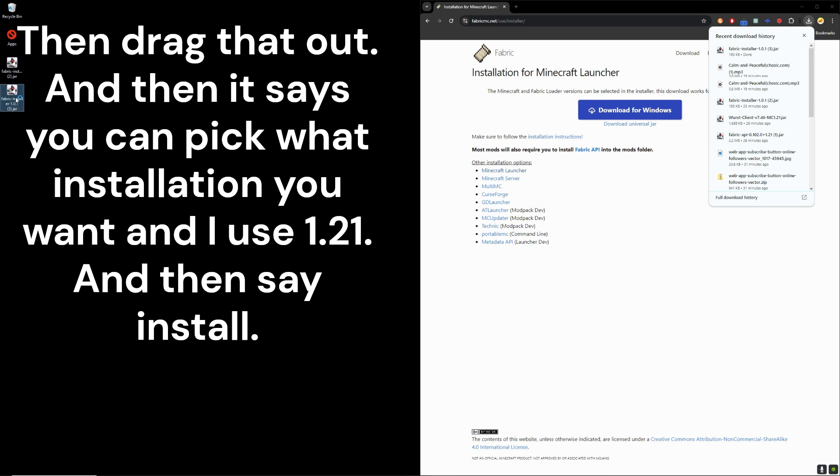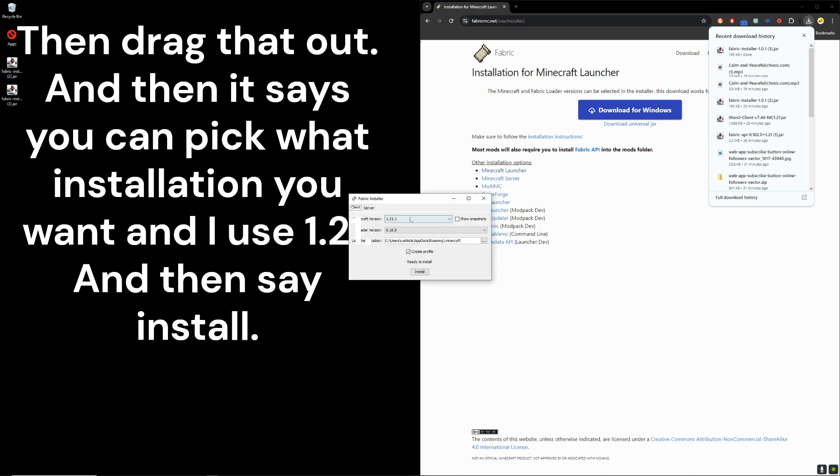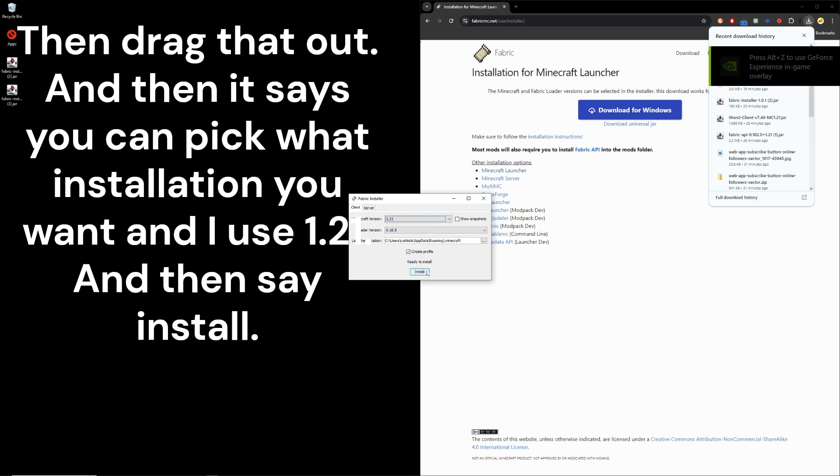And then it says you could pick what installation you want. Then click 1.21, then say Install.